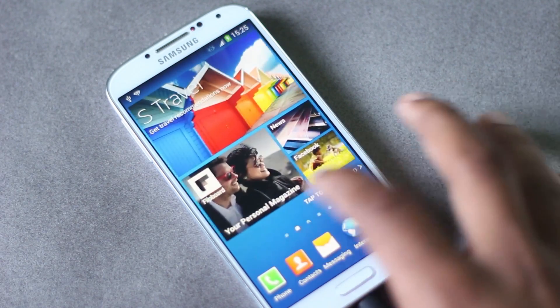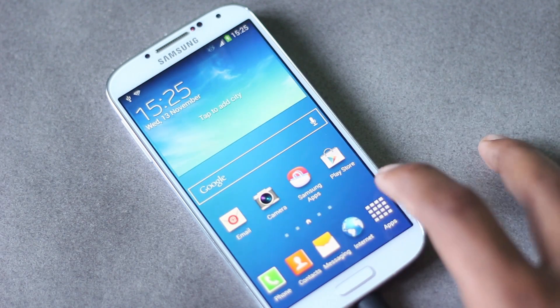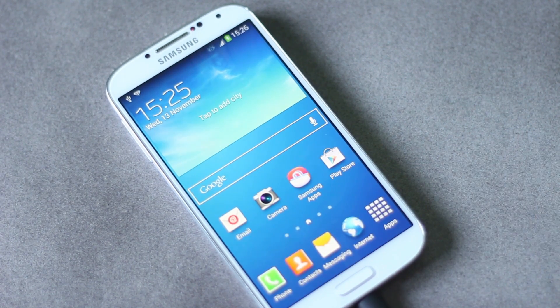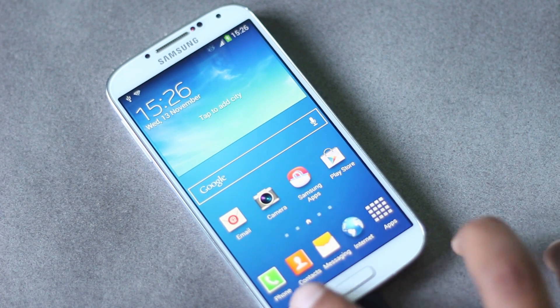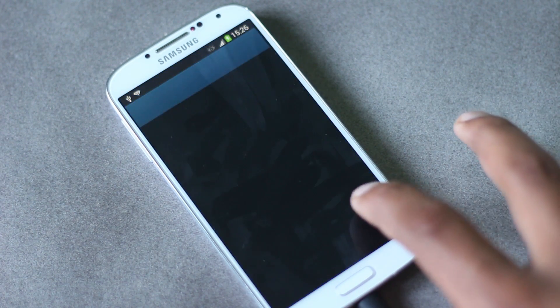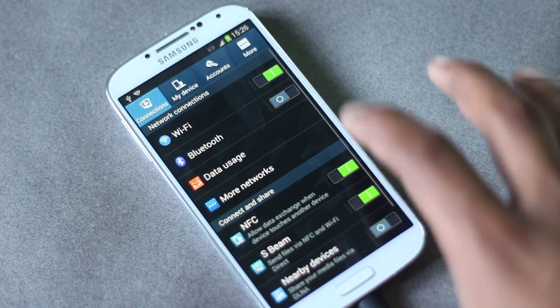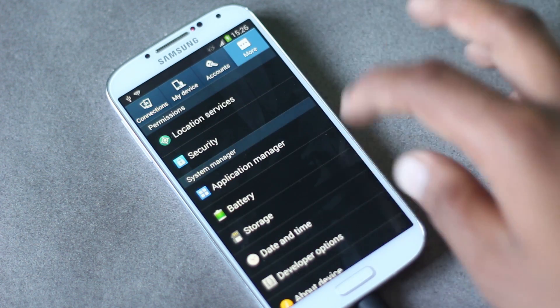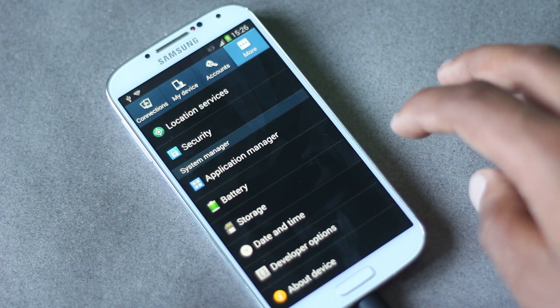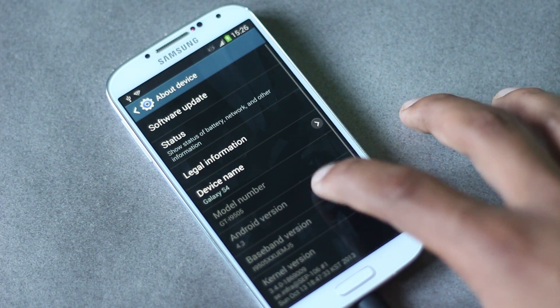To install this custom ROM on your phone, your phone needs to be rooted and must have a custom recovery installed. If you don't know how to root your phone and install a custom recovery, check the link below in the description box.